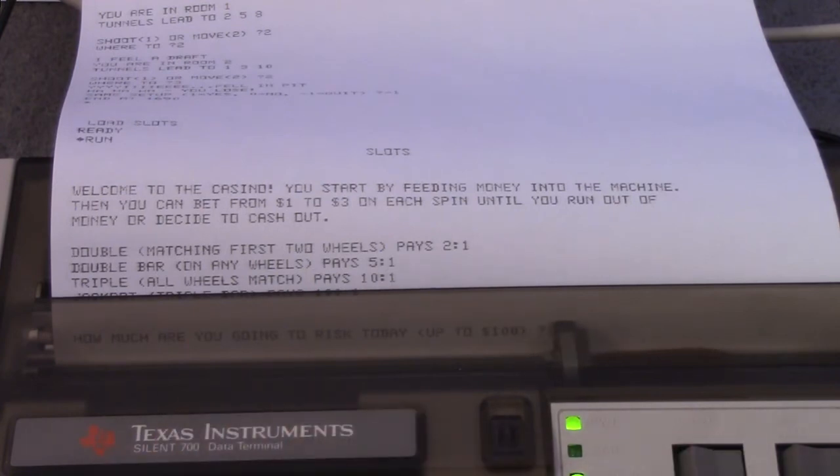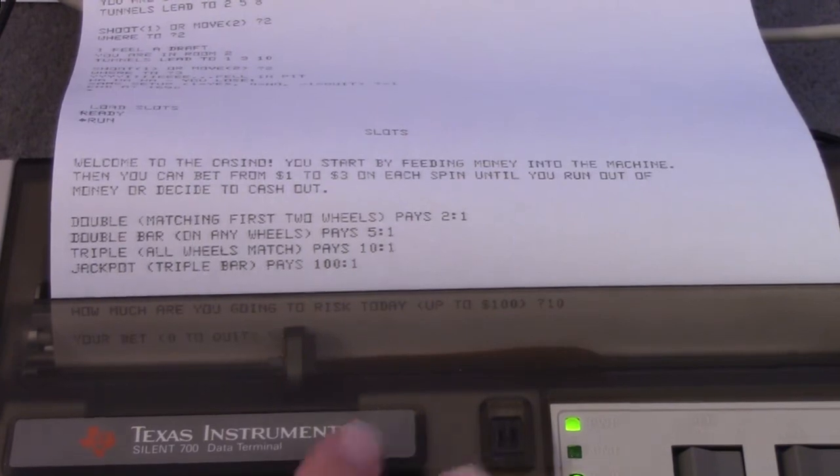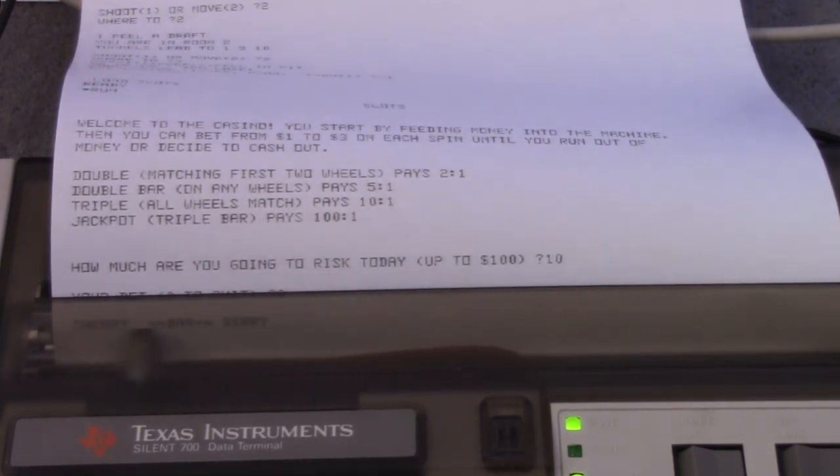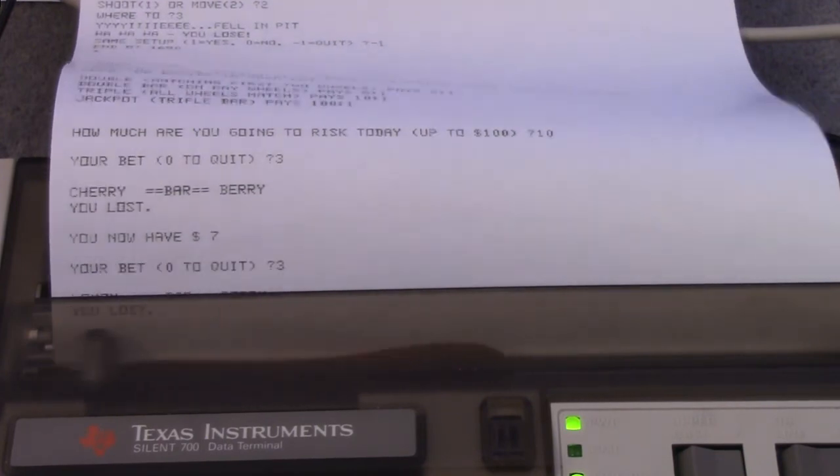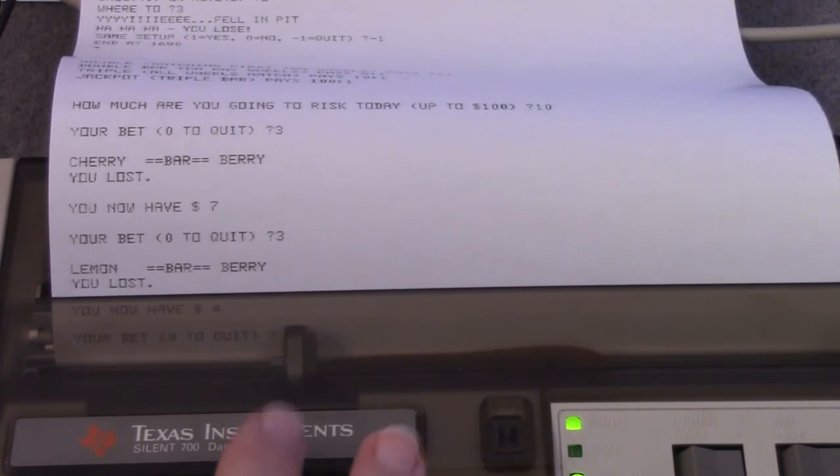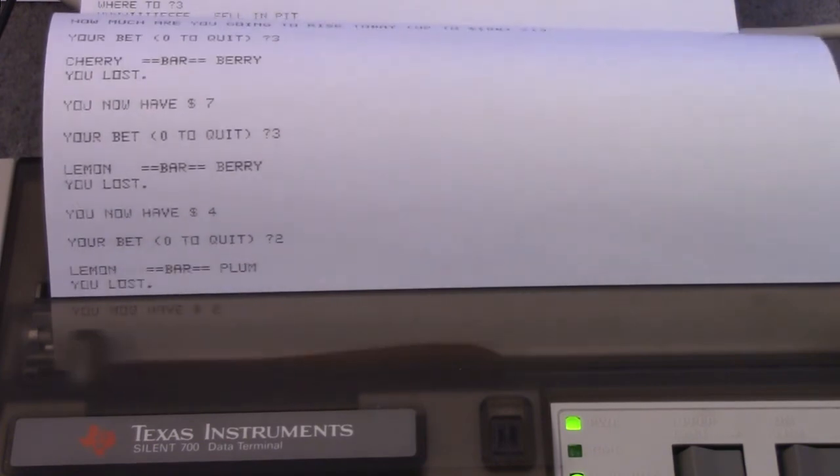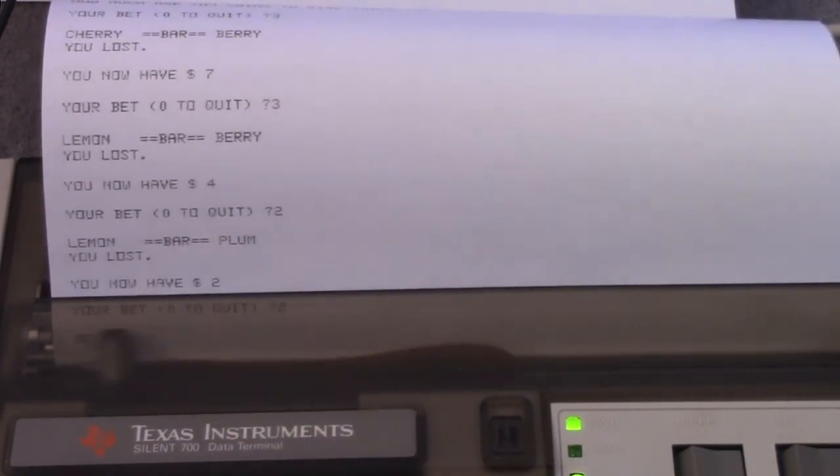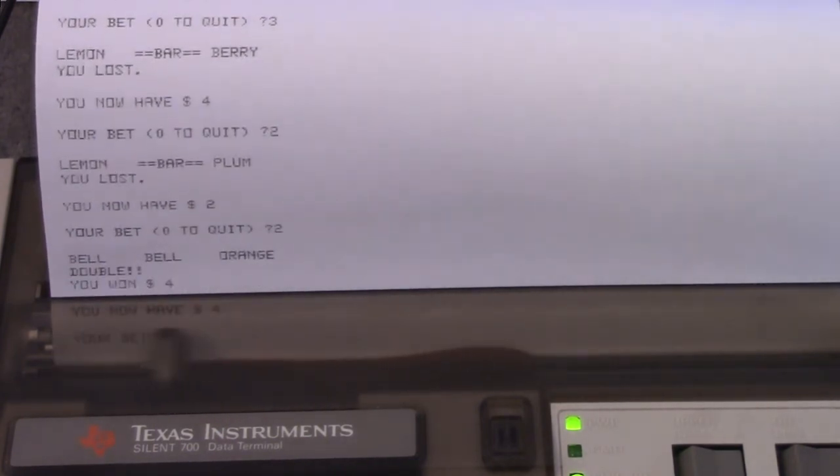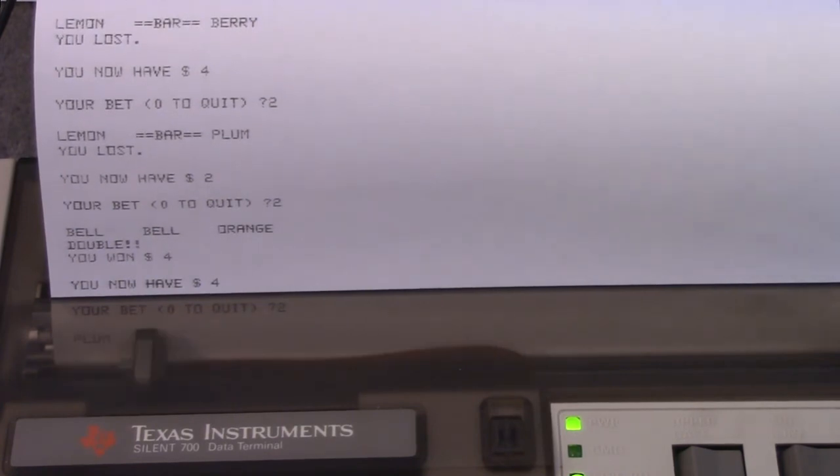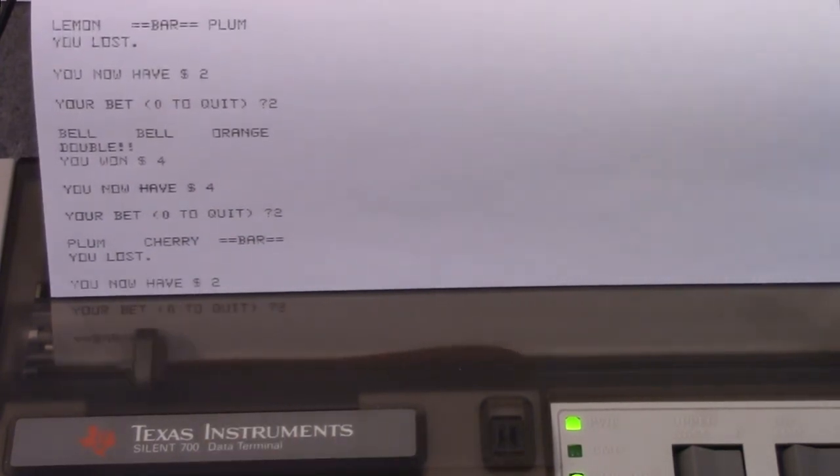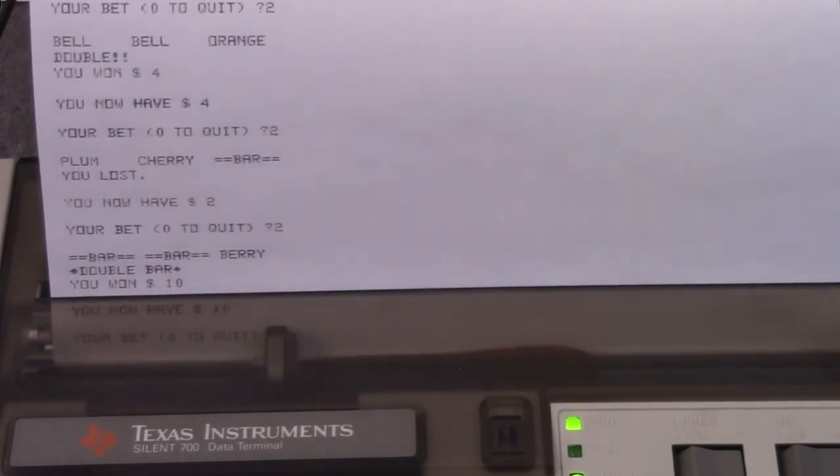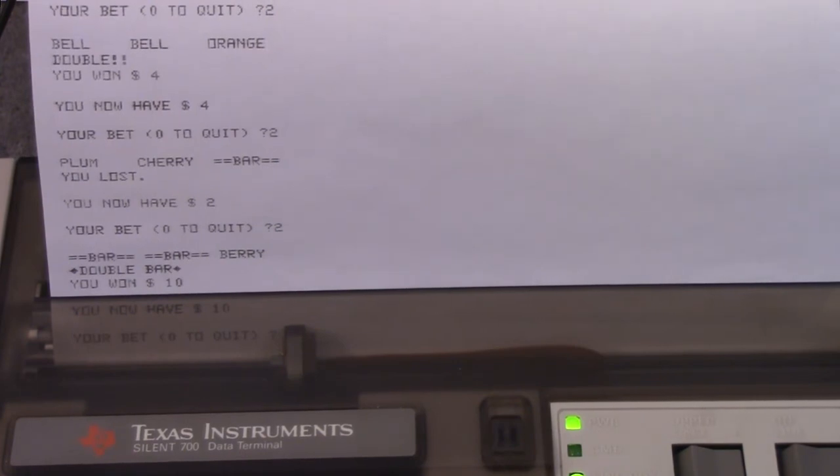I'll put ten dollars in the machine. I bet three dollars. I feel lucky. Cherry, bar, berry. I lost. I have seven dollars. I'll bet three. Lemon, bar, berry. I lost. I have four dollars. Let's go two dollars. Kind of running out of money here. This is a little too realistic. I lost again. I have two dollars left. Bell, bell, orange. I won four dollars. I'm back up to four dollars. Well I'll bet two dollars. I feel lucky. Plum, cherry. Oh no. I have two dollars. I feel a jackpot coming on. Bar, bar, berry. Ten dollars! All right. That's just Toy basic.